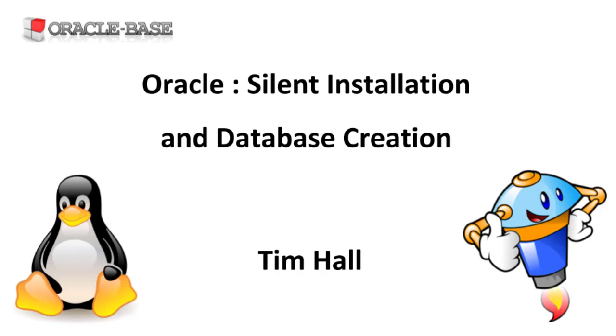The software installation using the Oracle Universal Installer or OUI and the database creation using the Database Configuration Assistant or DBCA. Using silent installation and configuration allows you to script builds making your builds more reliable, repeatable and quicker.